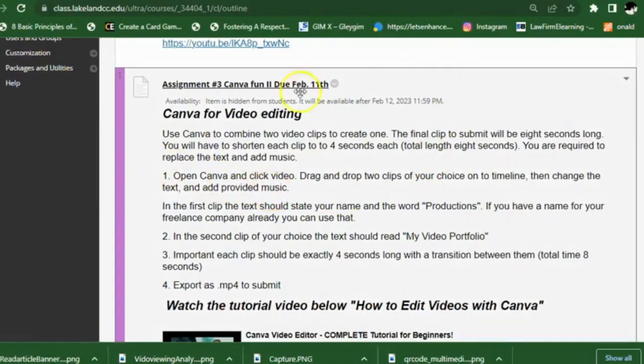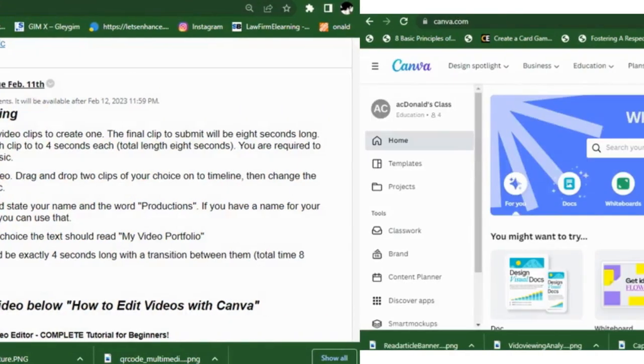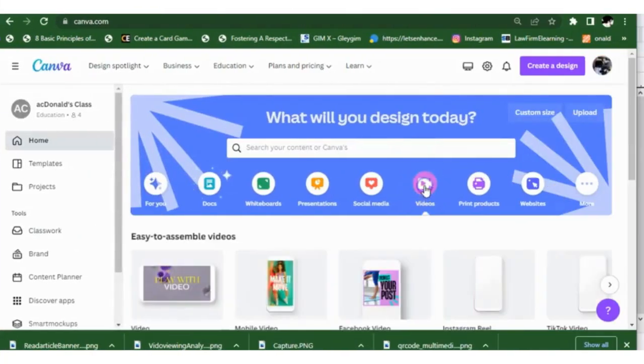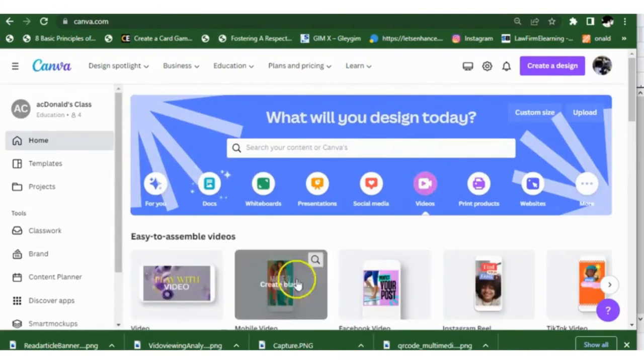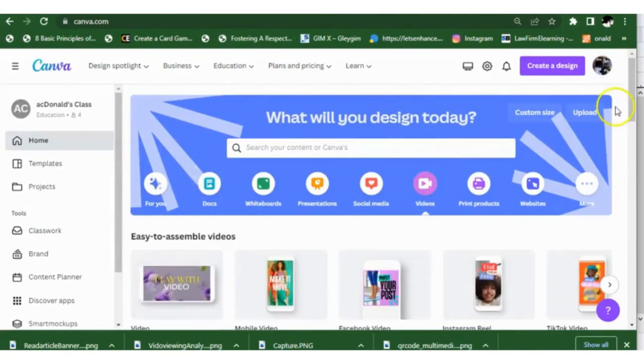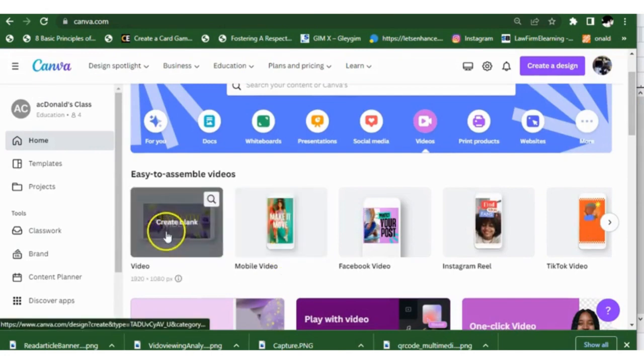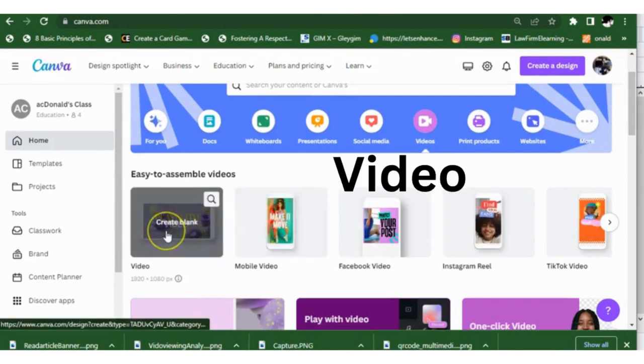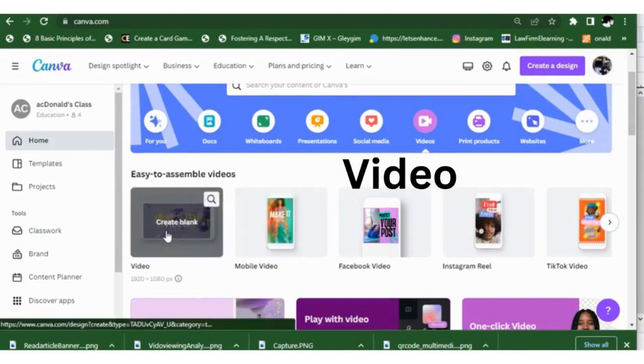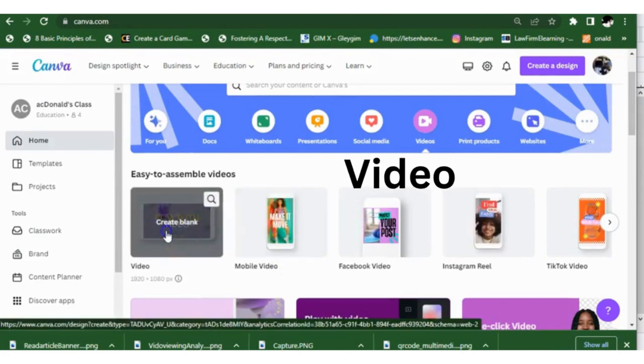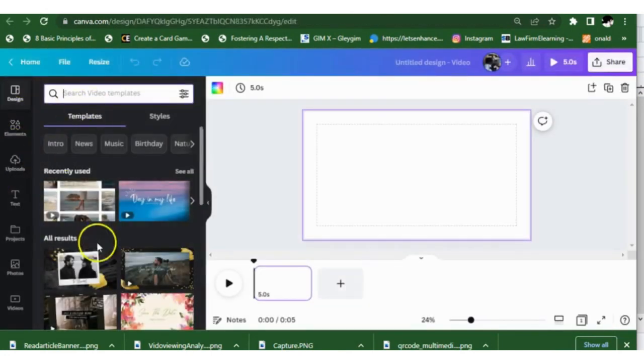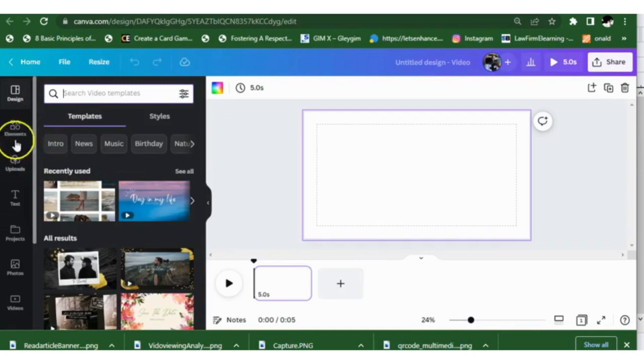So when we go to Lakeland for Assignment 3, the first thing we're going to do is go to Canva. Open up Canva, go to Video, and choose regular HD video 1920.